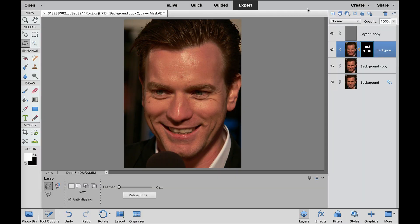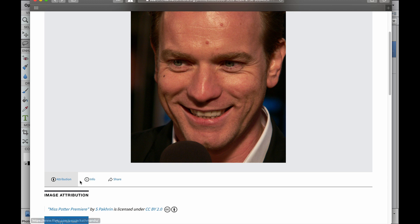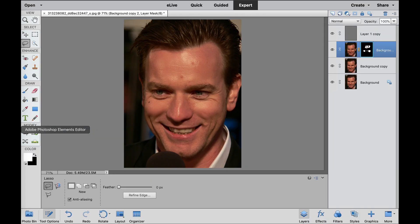Now first, I want to give a little attribution to using Ewan McGregor's photo. If you go over here to Flickr under the Creative Commons Licensing, S. Pokren has put that up as a Creative Commons license, and I'm using that photo to be able to show you how to do the photo retouching. Let's go back to Photoshop Elements.